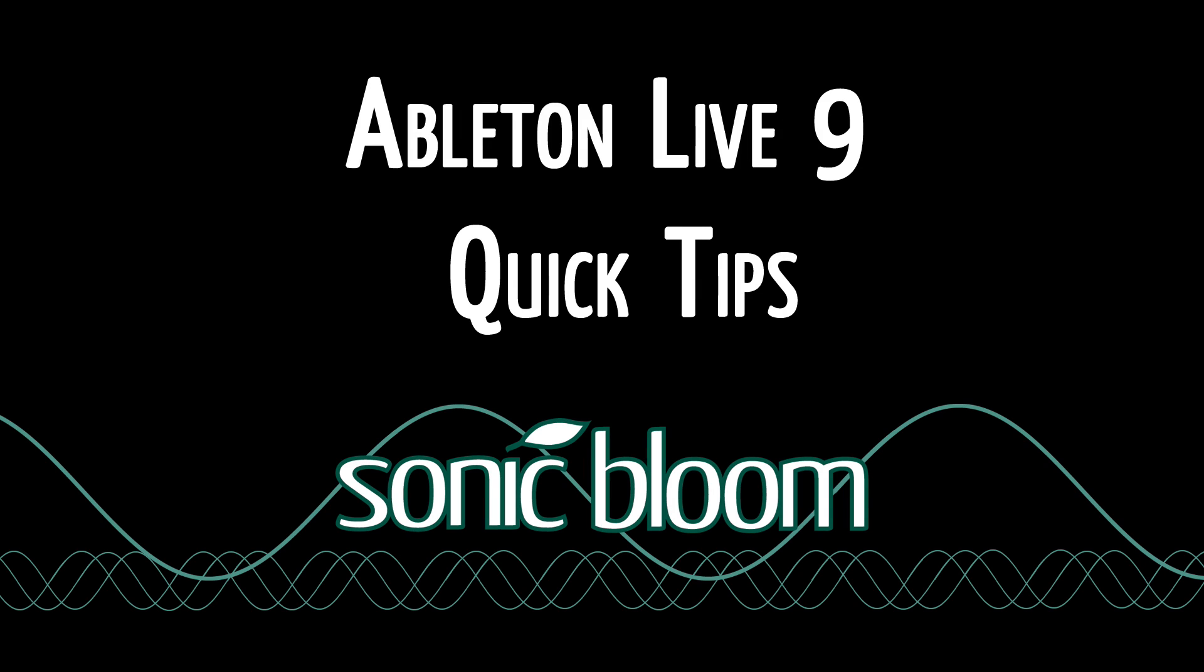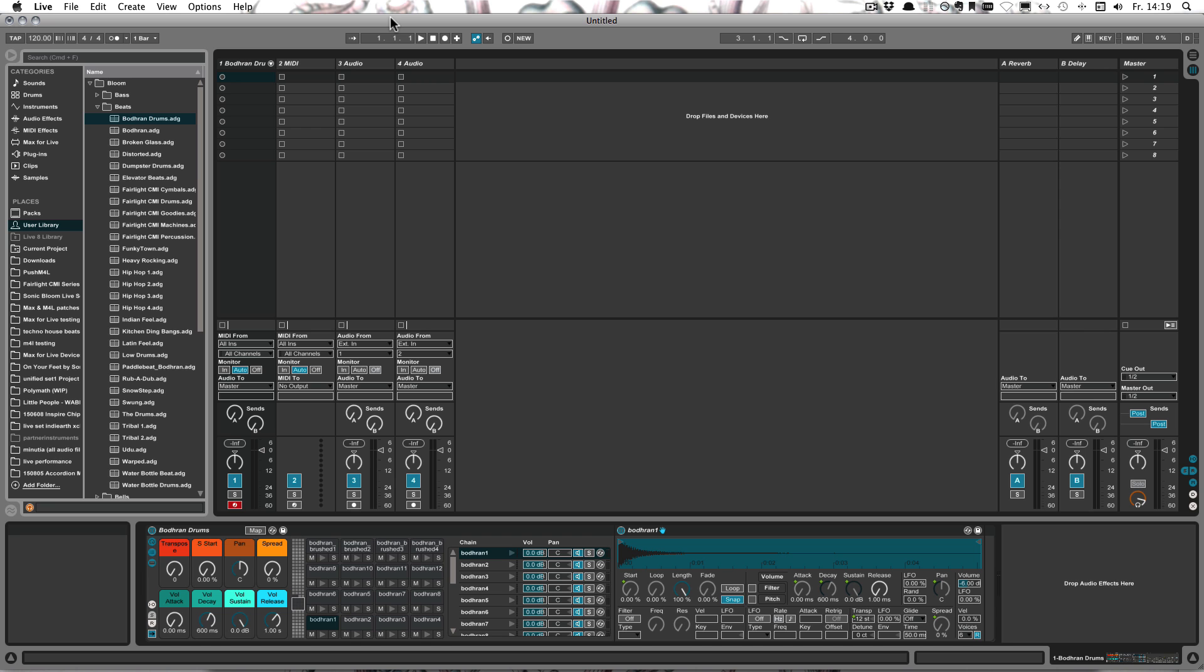Hello and welcome to another episode of the Ableton Live 9 Quick Tips. This time I have a tip for you, for all of you who like working with drum racks, which is probably going to be a whole lot of you.